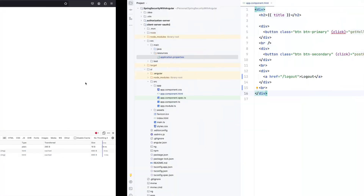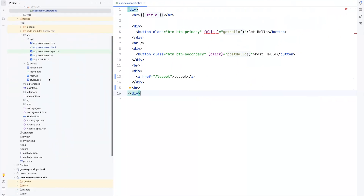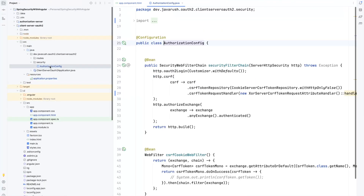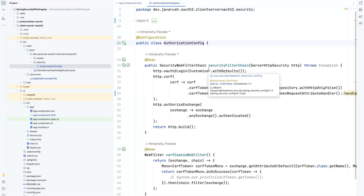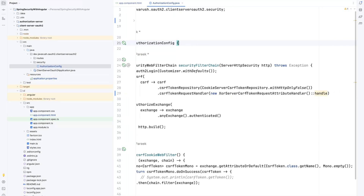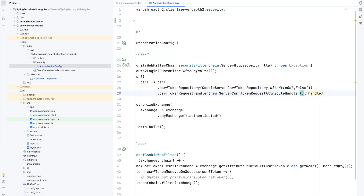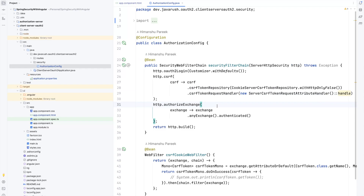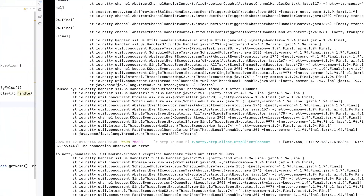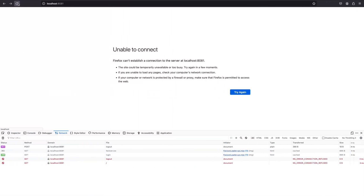In order to solve this CSRF token issue, we need to go to the authorization config in the client server. Here, instead of using XorServerCsrfTokenRequestAttributeHandler, we just need to use ServerCsrfTokenRequestAttributeHandler and it will work fine. Let's restart the application and refresh the page.